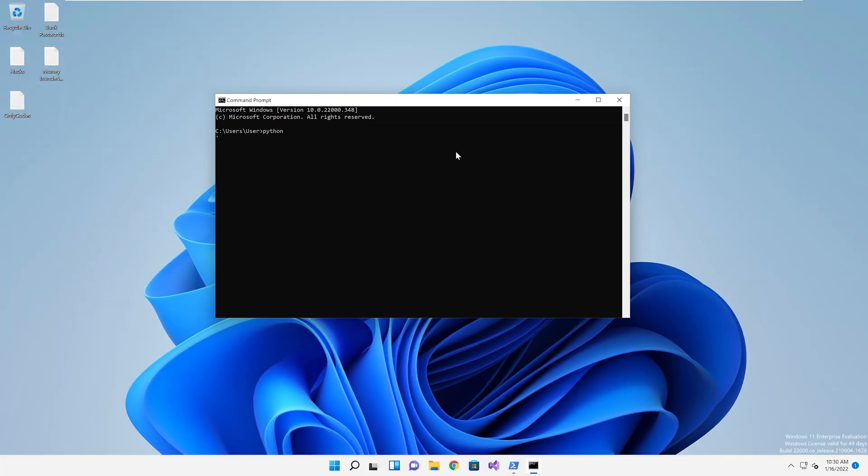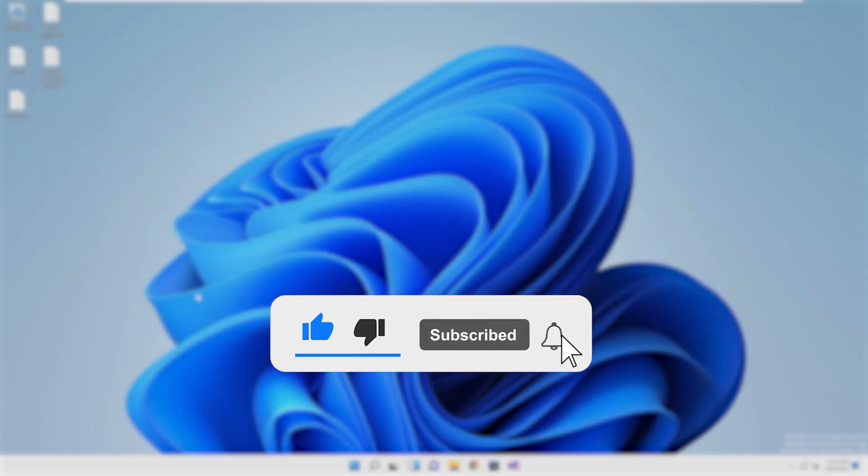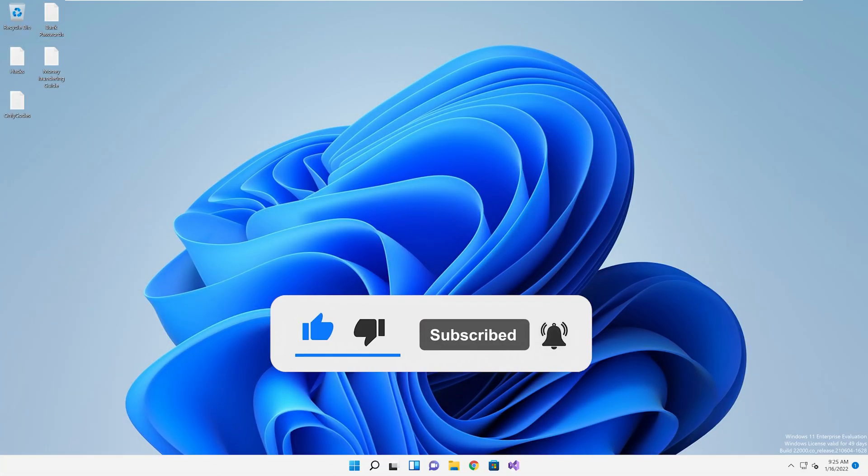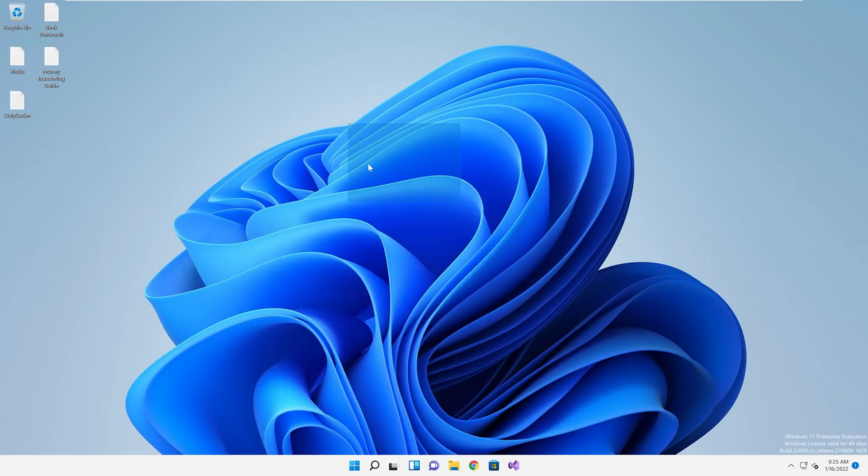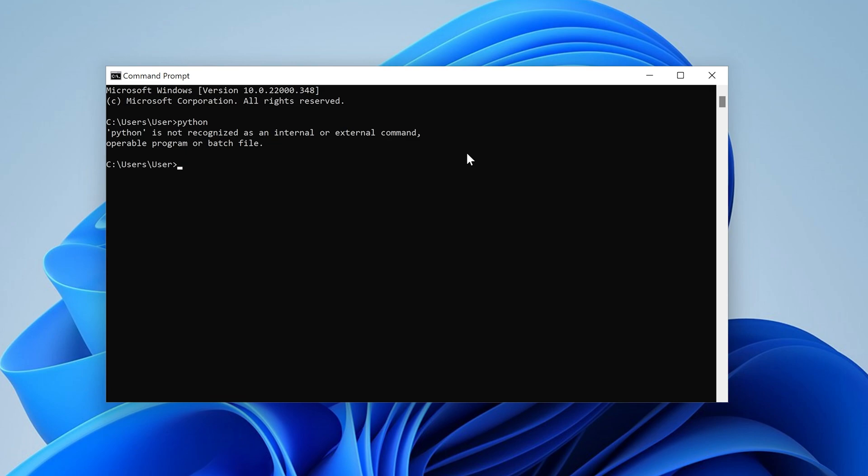So you didn't add Python to your path. It's okay my child, it's not your fault, the Python installer is just dumb, but it's okay, rootkit will make the booboo go away.